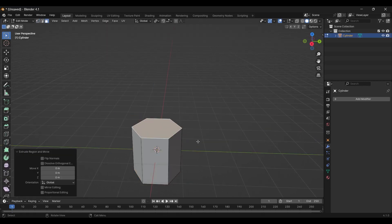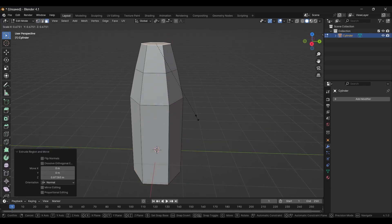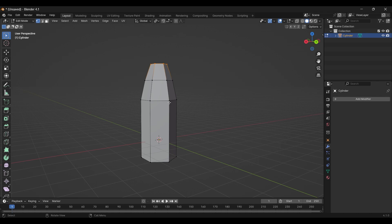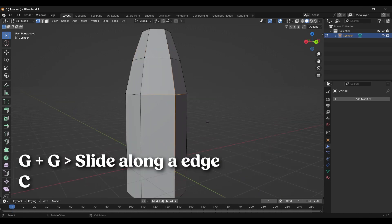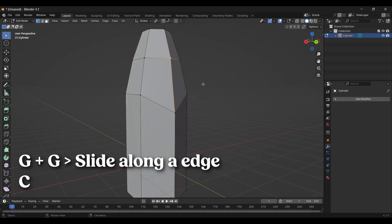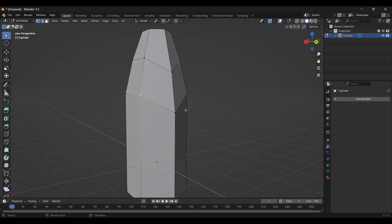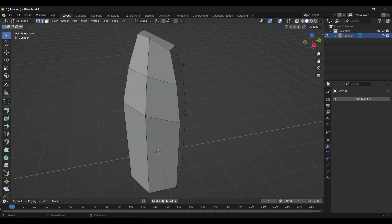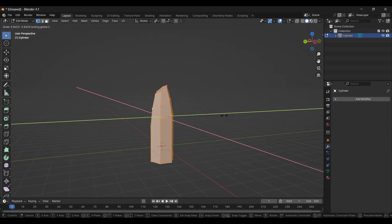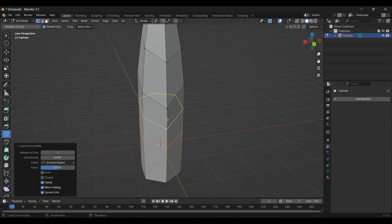Then, model a crystal by extruding and moving the vertices. Press G twice to move along the edge. While along the edge, you can press C to extrude along the edge. Nature likes to go crazy, so can you.